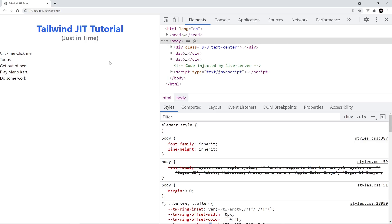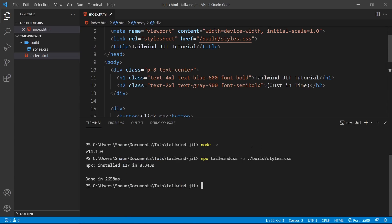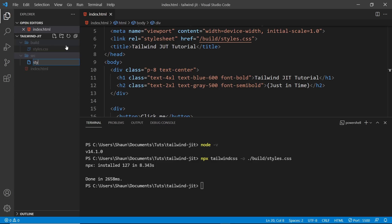By the end of it, you'll pretty much have a production-ready CSS file which contains only the classes you need. I'm going to show you how to use this just-in-time mode in the next lesson. But first, I want to show you how to add your own entry CSS file for if you need to add your own styles on top of Tailwind. If you want to do that, you'll need to add your own entry CSS file. Let's create a source folder, and then inside that folder, create a file called styles.css.